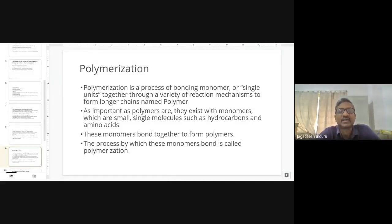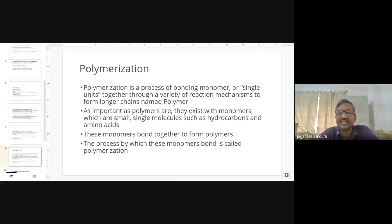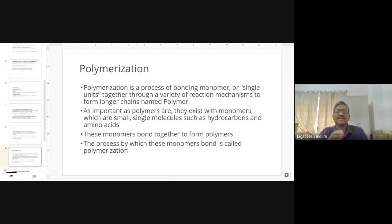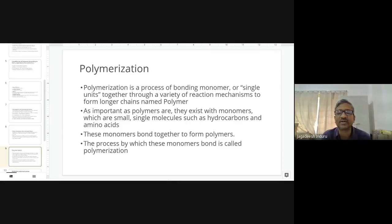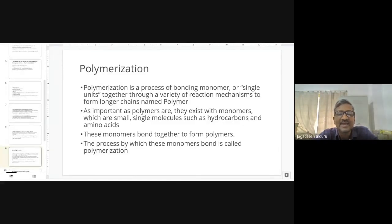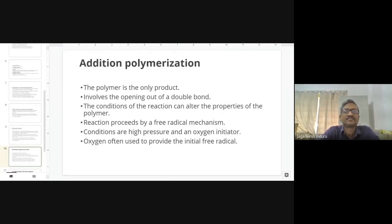Monomers bonded together form polymers. The process by which monomers are bonded is called polymerization. This elongation continues until the desired length is reached, at which point the polymer has particular properties. To gain specific properties, we initiate and then stop the polymerization at a desired molecular size.